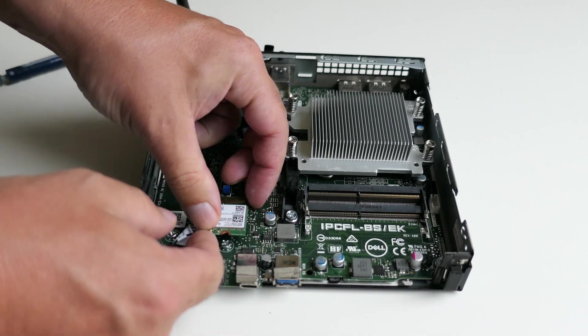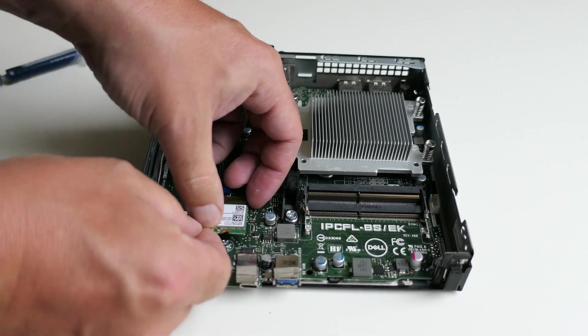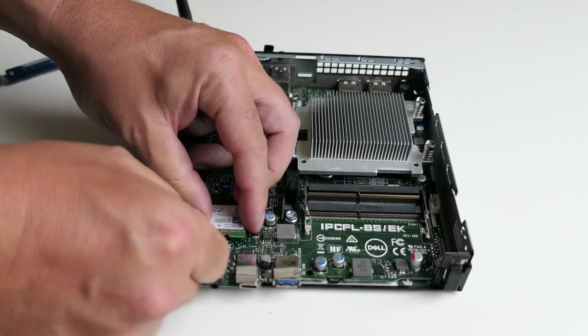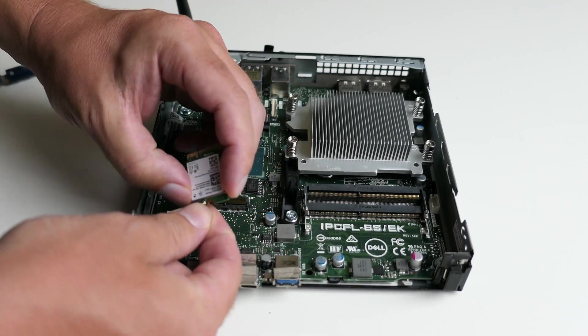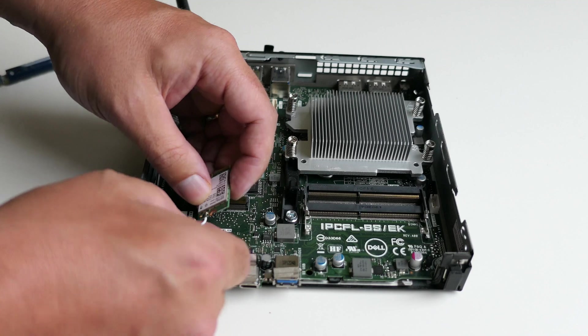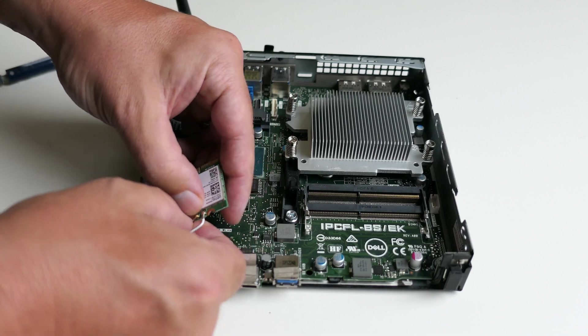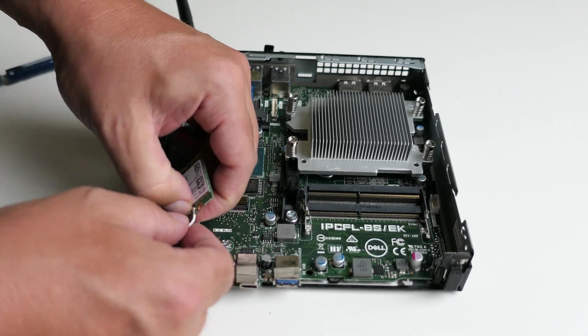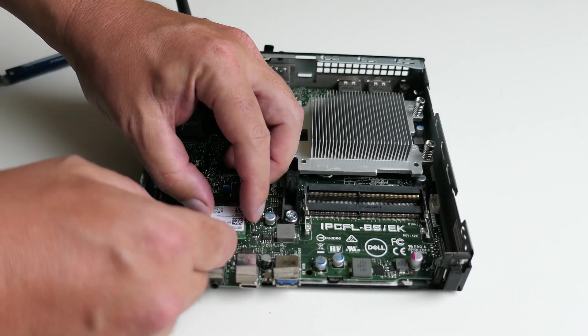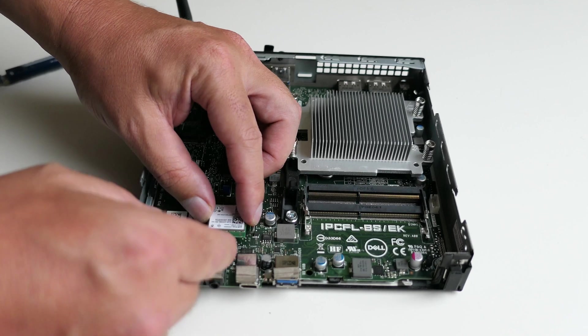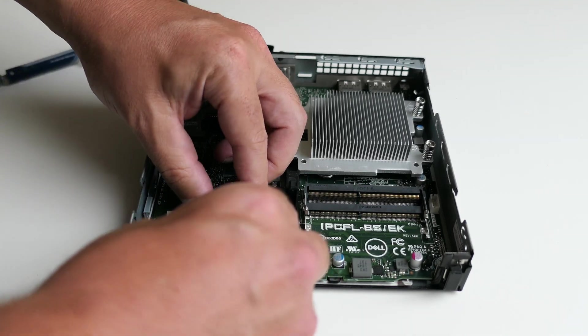Now for the WLAN card, as was the case while removing it, connecting back those nanoscopic antenna connectors requires some patience. Once connected, we can put back the plastic cover and fix the card to the board.